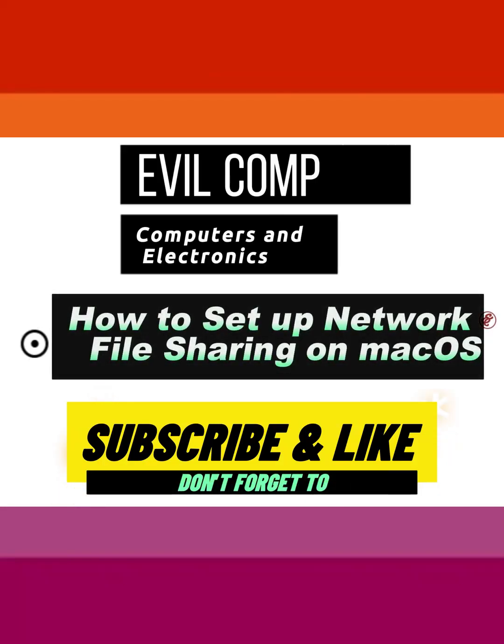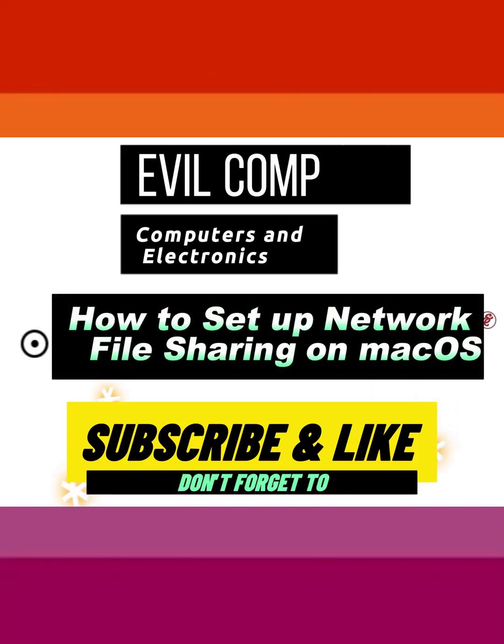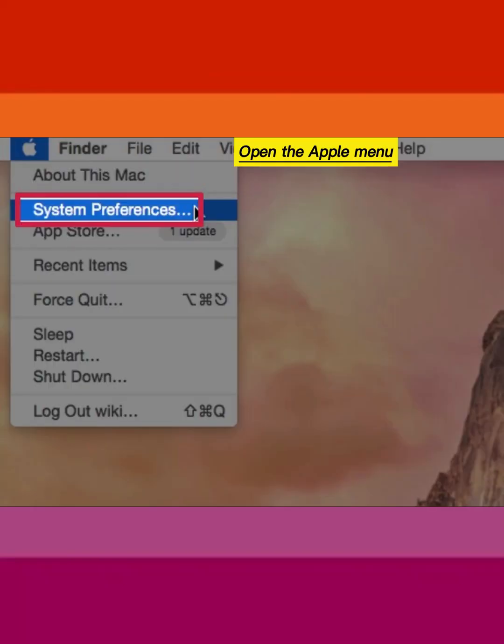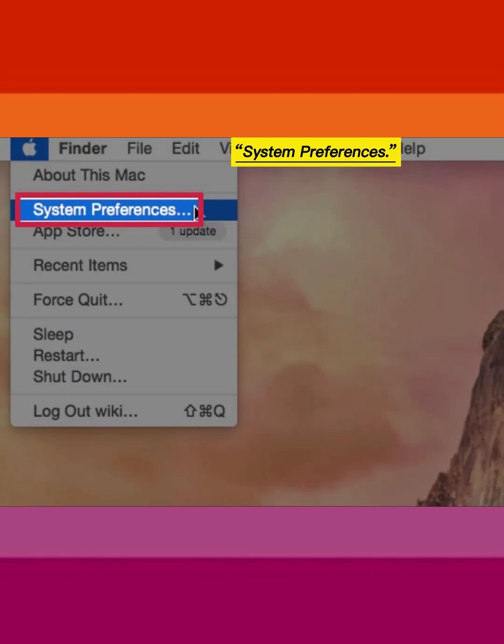How to set up network file sharing on macOS. Open the Apple menu and select System Preferences.